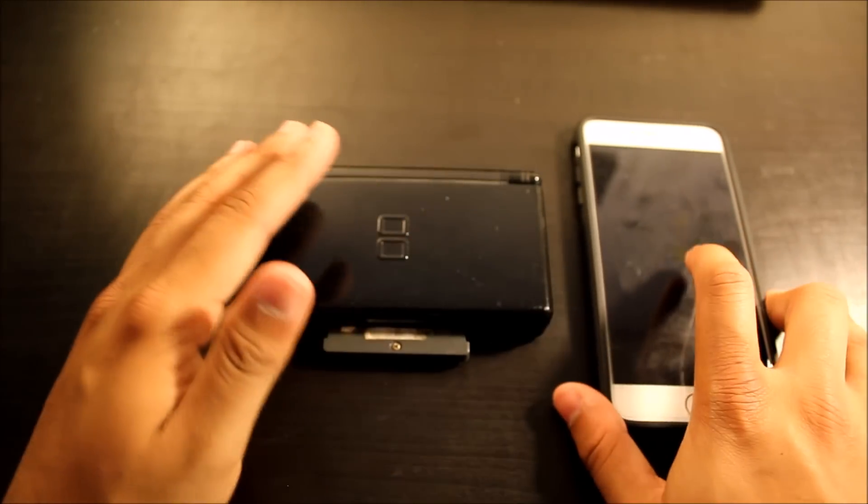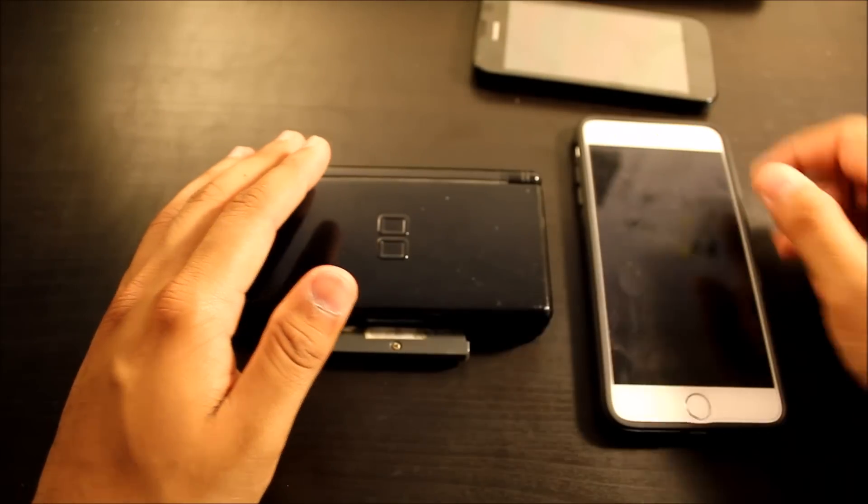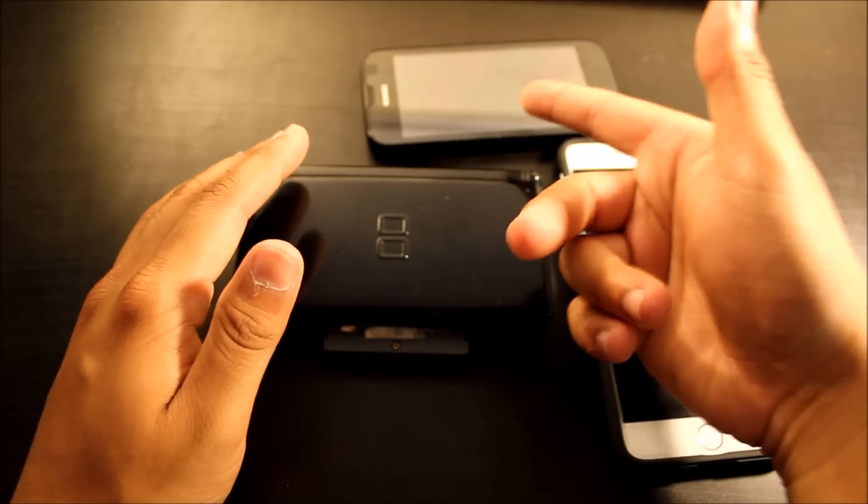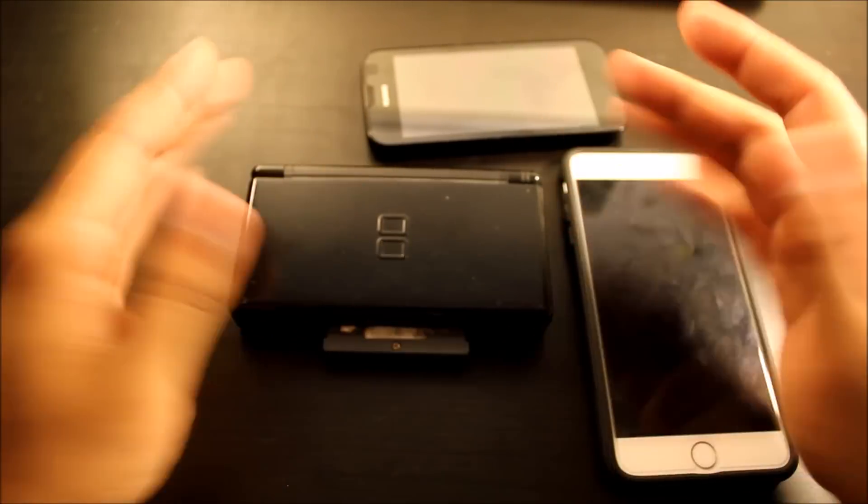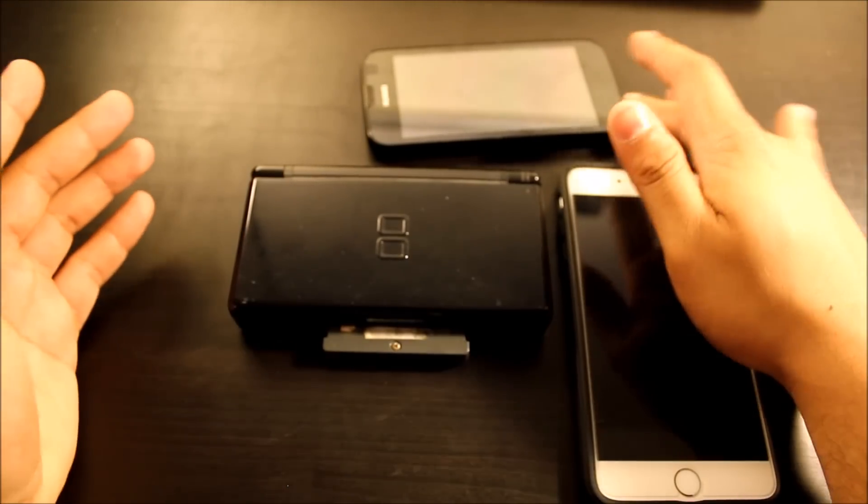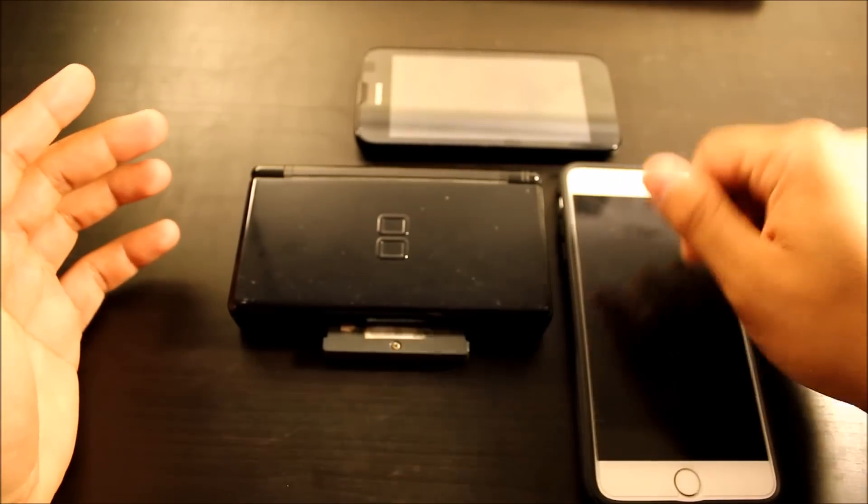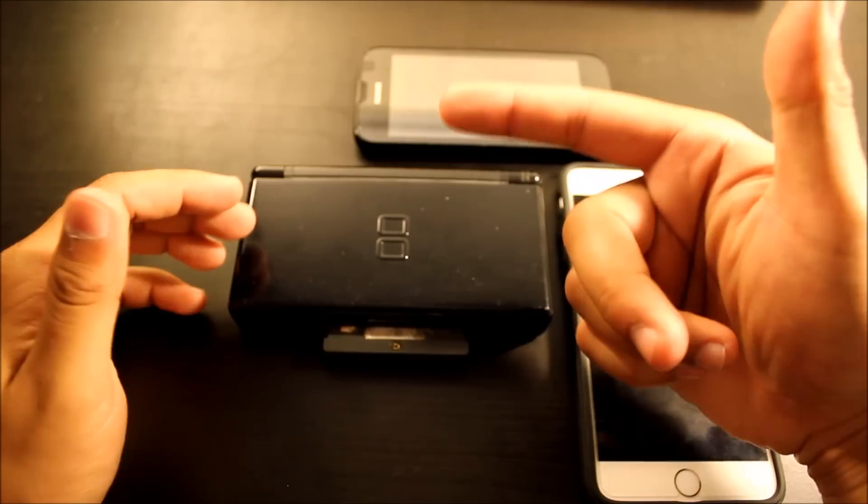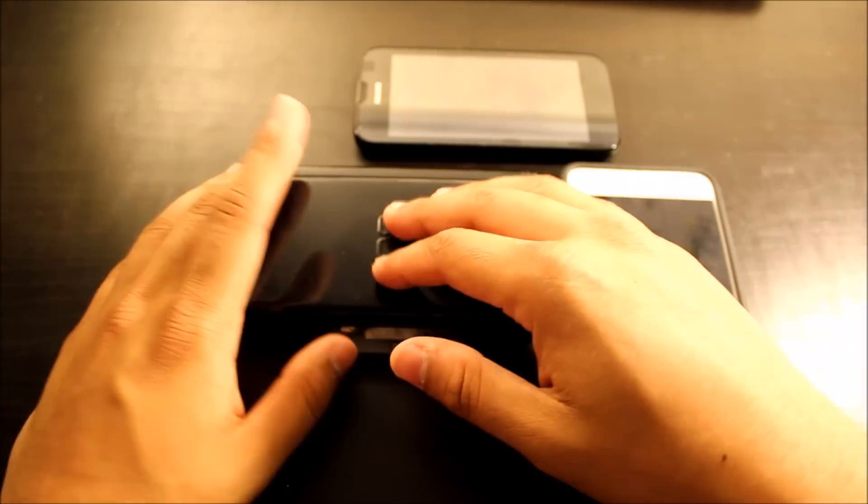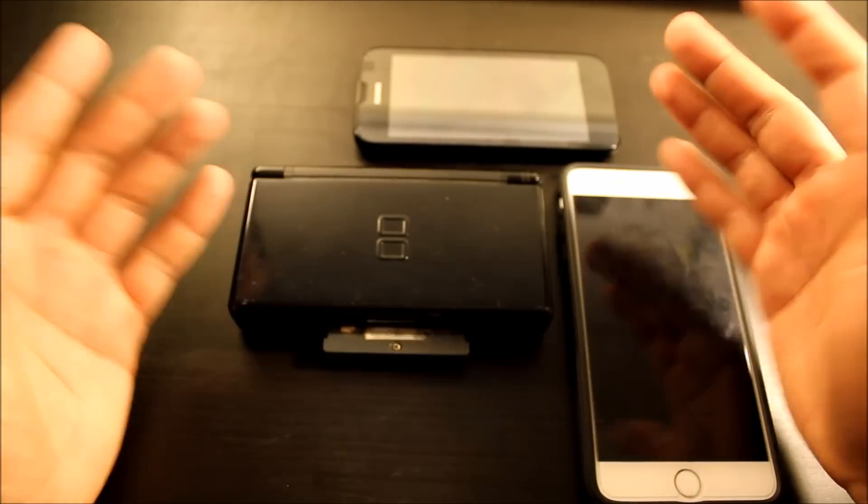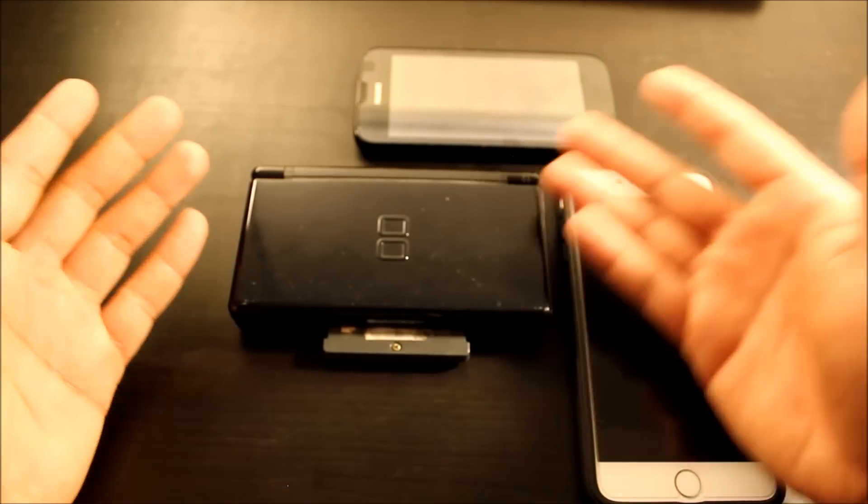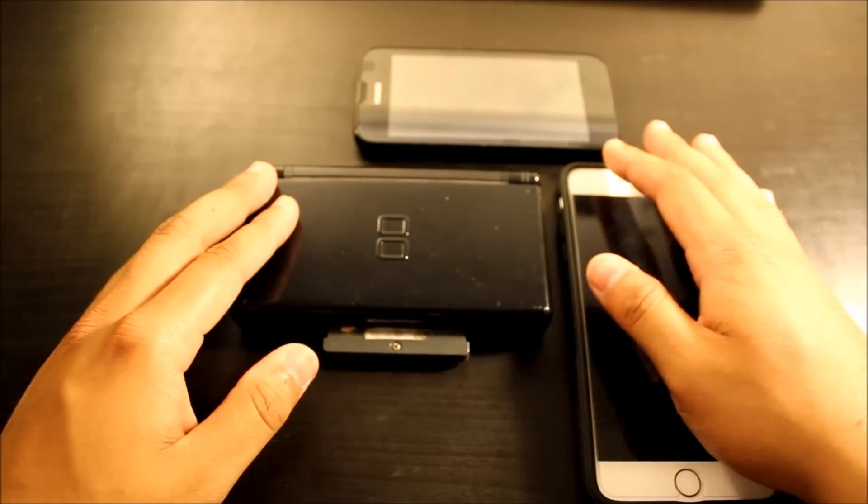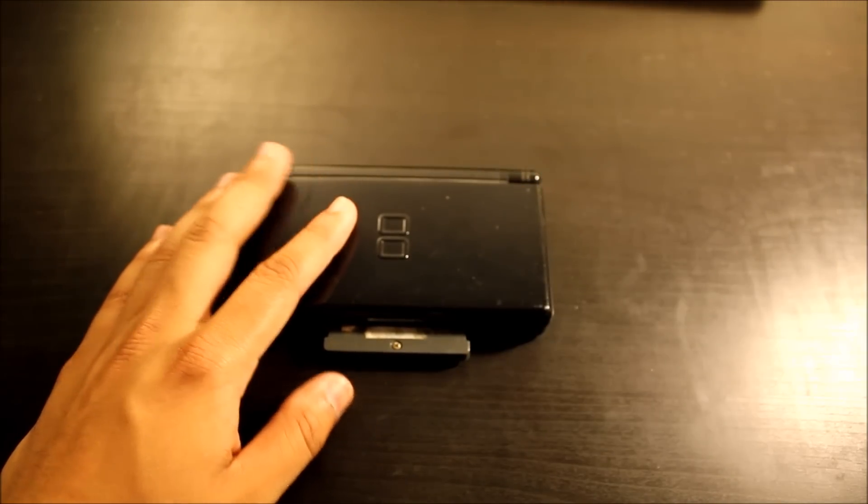Some people might be like, there's already DS emulators for Android phones. This is the Huawei Union, I got this for 10 bucks by the way. There's actually DS emulators for the Android, I don't know if it's for the iPhone, but for the Android the DraStic DS is a pretty good emulator. It plays games pretty smoothly I would say.